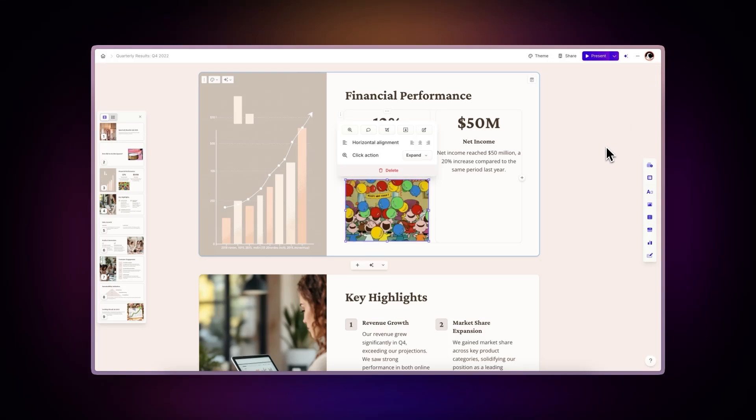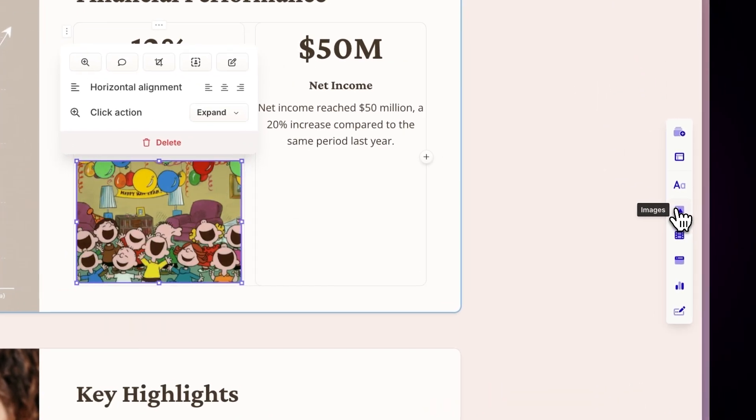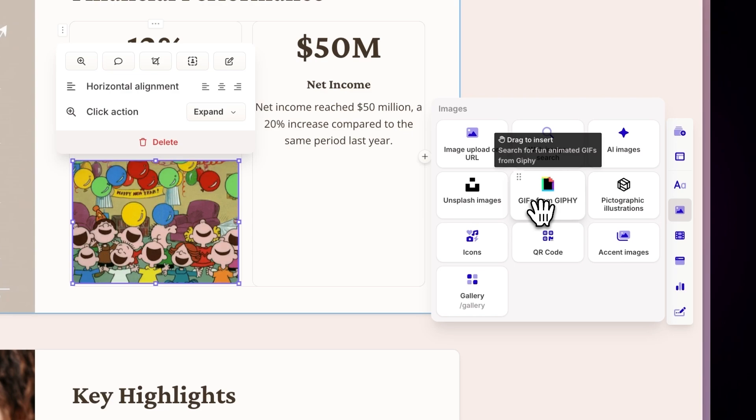Use the insert menu, navigate to the images and media section. Drag and drop the Giphy option.